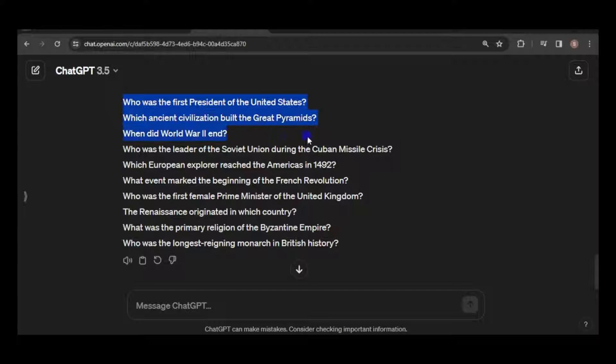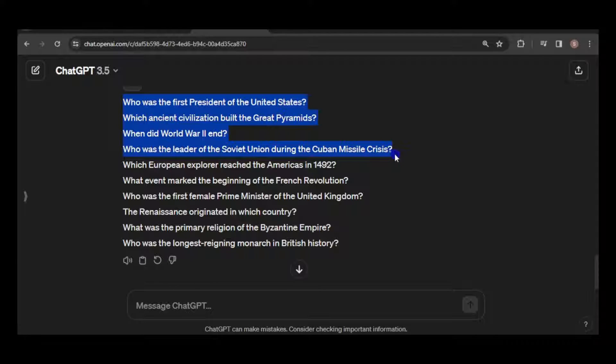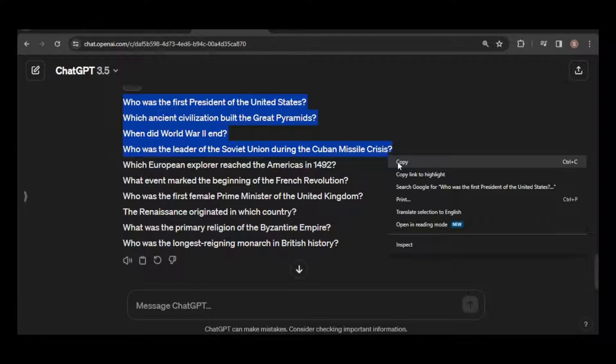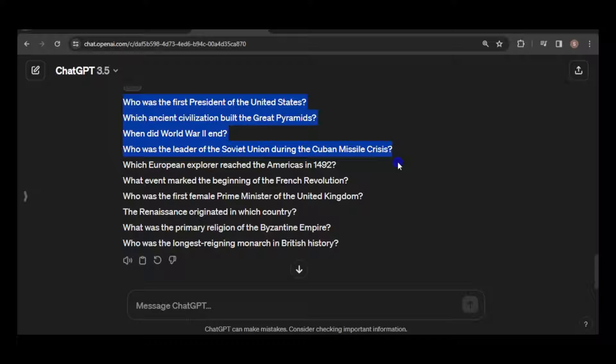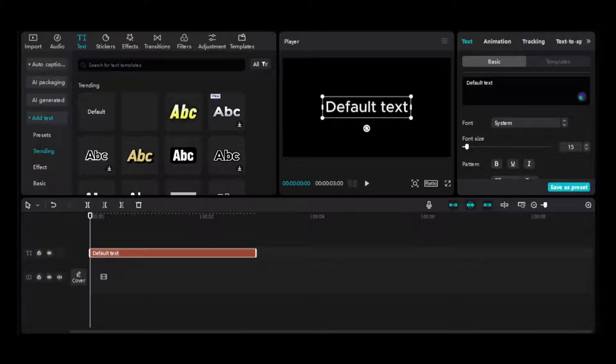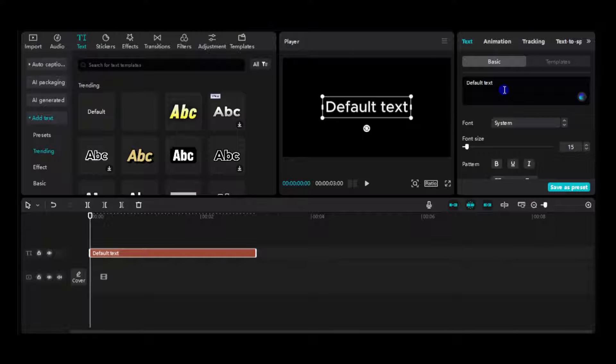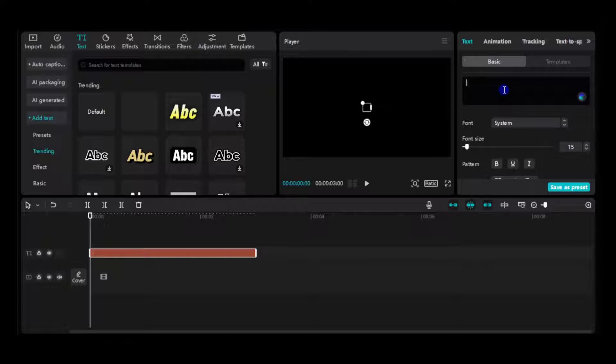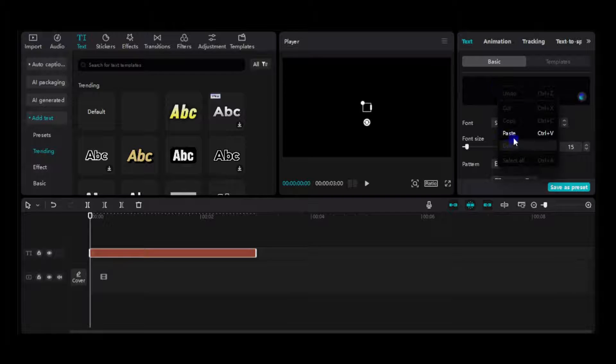Let's select a few questions from those we generated in ChatGPT, remembering that CapCut's text-to-speech tool has a limit of 500 characters. Now simply paste it into the text box.